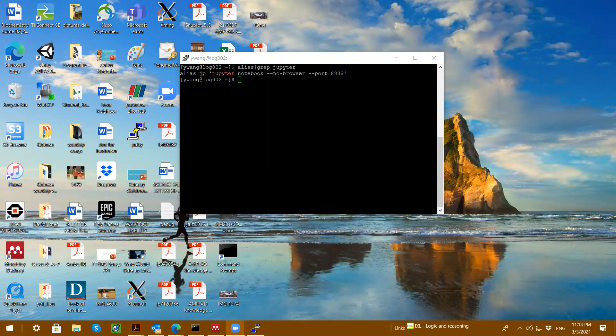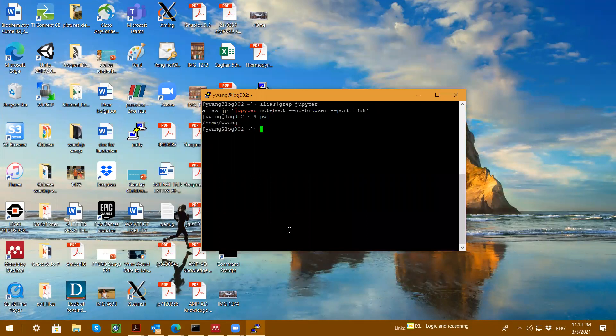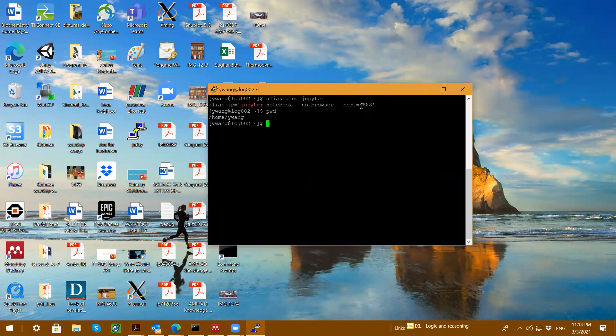Okay, guys. So I'm going to show you how to run Jupyter Notebook on our high-performance computing HPC login.